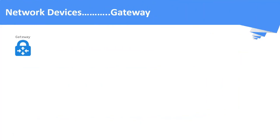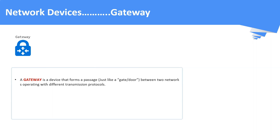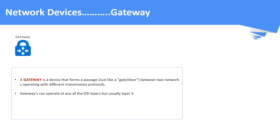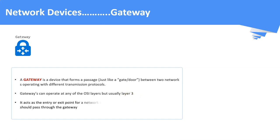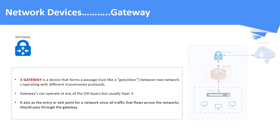Network Gateway. A gateway is a device or a node that connects two different networks operating with different transmission protocols. Based on the operating mode, it can operate at any of the OSI layers, but usually layer number 3. Just like a door of a house, it acts as the entry or the exit point for a network. All the traffic flows across the network should pass through the gateway. A simple representation of a gateway in a network is shown in this picture.